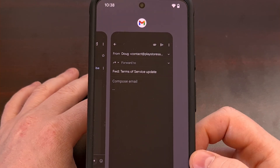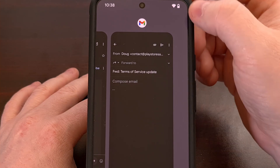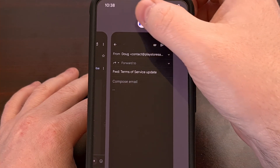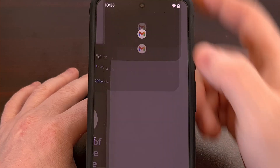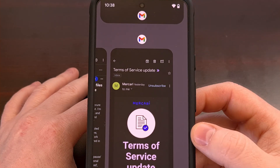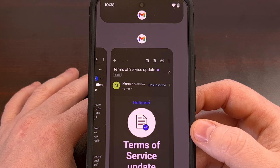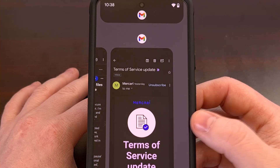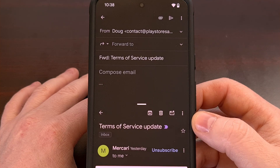We do this by bringing up the Recents page, then we're going to tap on the Gmail icon up here, and then we select split-screen. With that done, I now have the option of selecting the Gmail application so that it can be open in the bottom half of the screen.